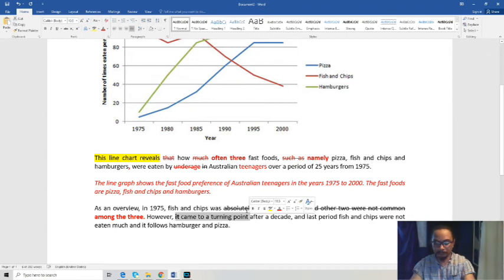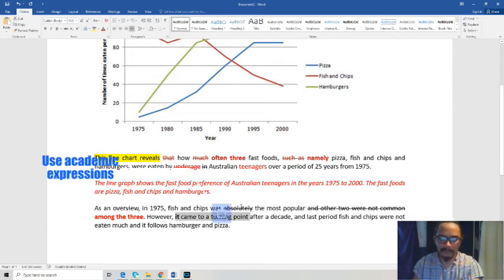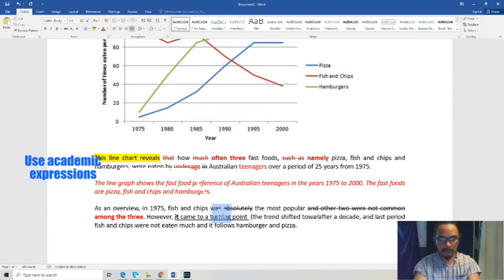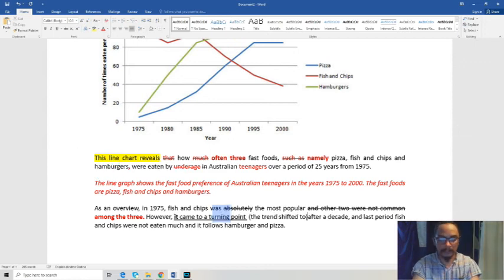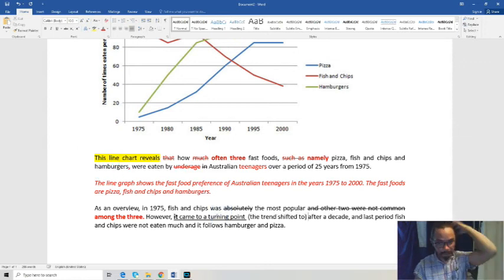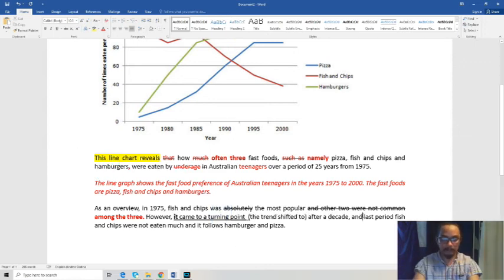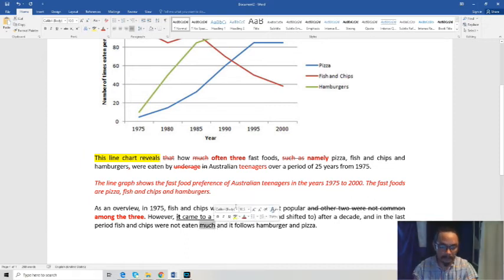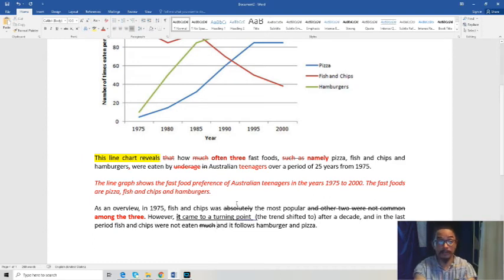'Turning point' is too informal and not very formal. We could say 'shifted towards' something instead. Also, 'fish and chips were not eaten much' — 'eaten much' is not accurate, it's actually wrong. The phrasing should indicate frequency, not quantity.